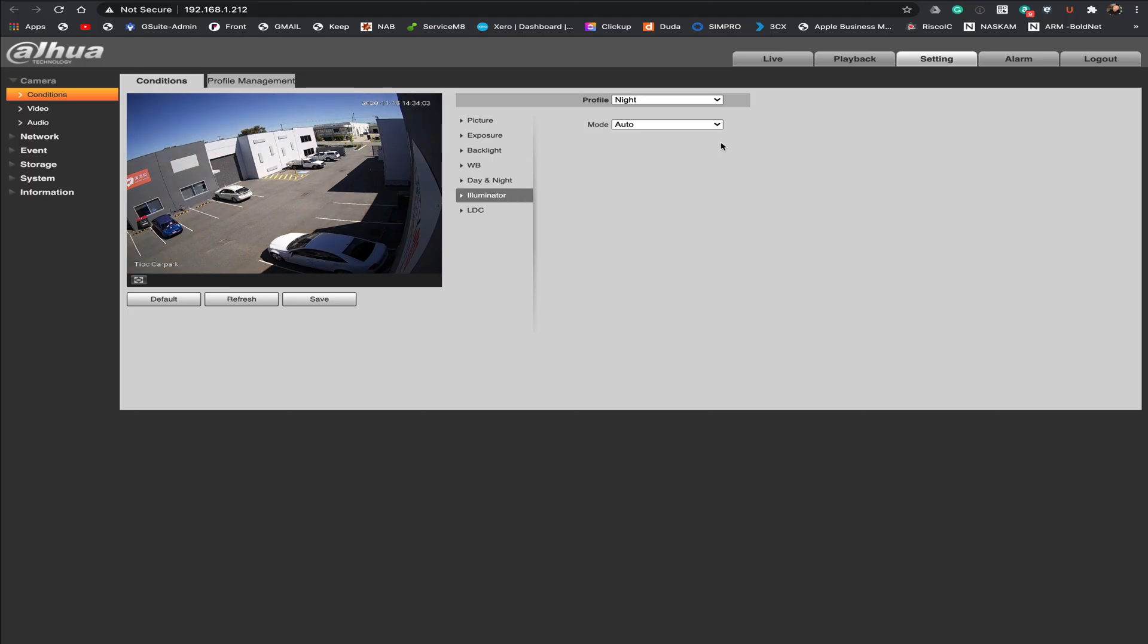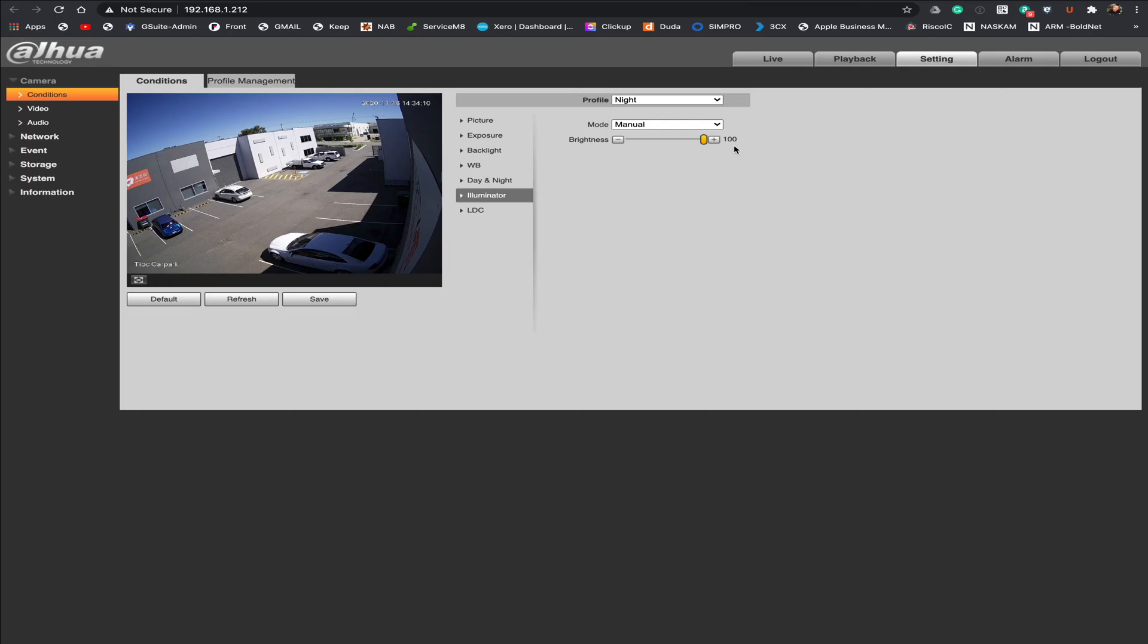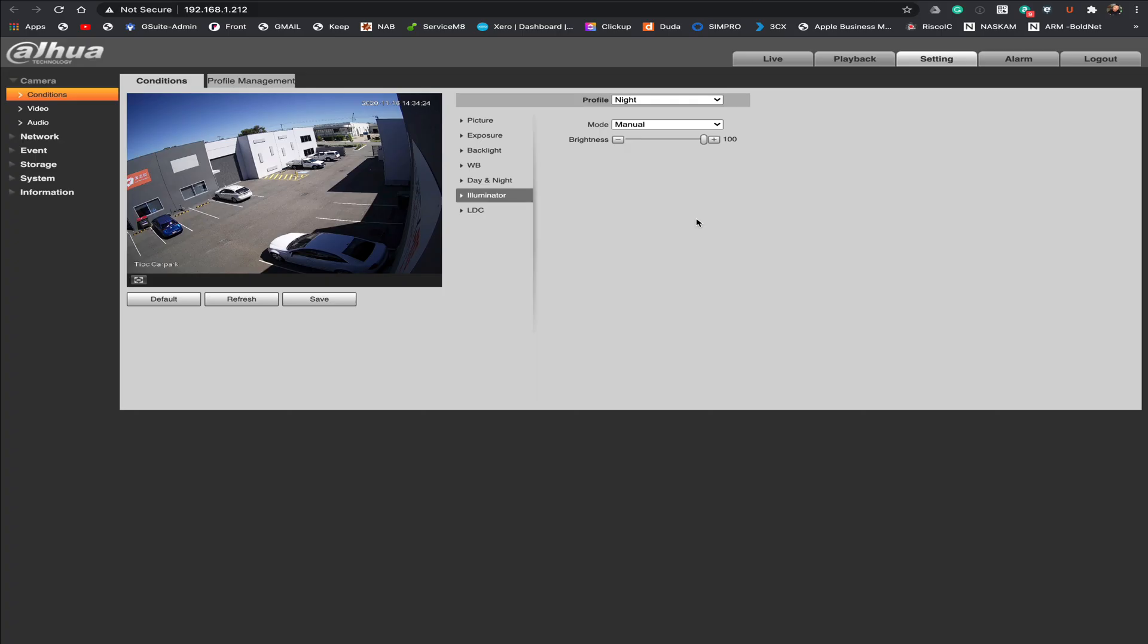However if you wanted to have a defined setting you would just simply click on to manual and from here we can set it from 0 all the way up to 100% brightness. It's just a matter of playing with that. And once you have got it set to the level that you're comfortable with just remembering to hit the save button here. In fact you need to do that with any of the changes that you make in this area to make sure that the camera obeys your instructions.